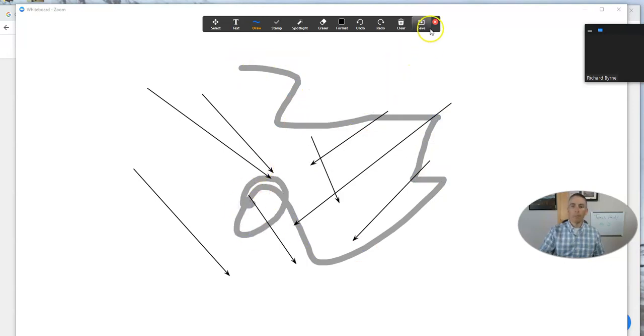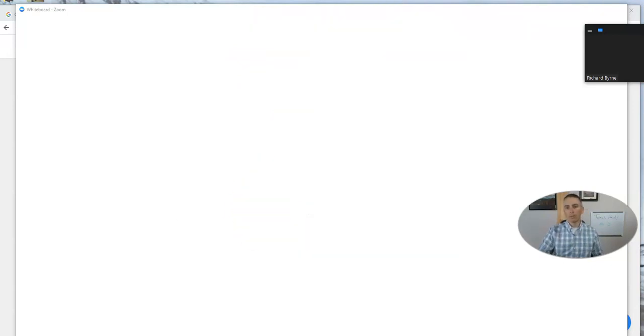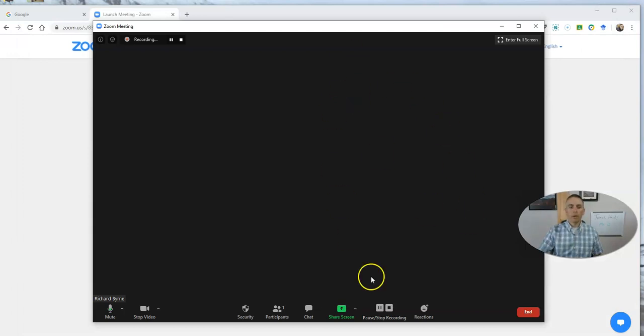Now, when I'm done with this, let's hit the stop share button, and I'm now going to end the meeting.